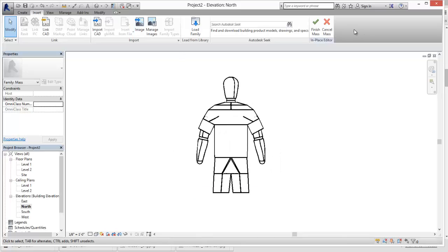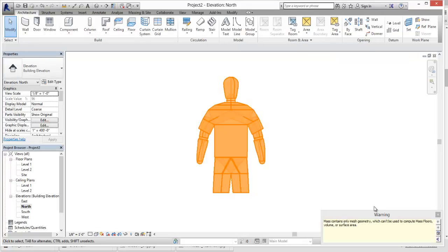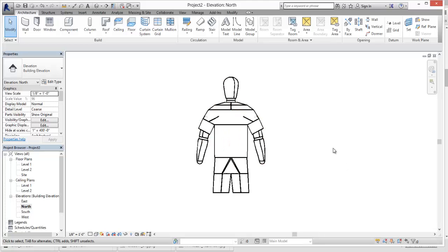Alright. And so we'll just finish the mask. It's going to hiss at us, but we're not going to do any kind of floor plates or anything, so we'll be fine.